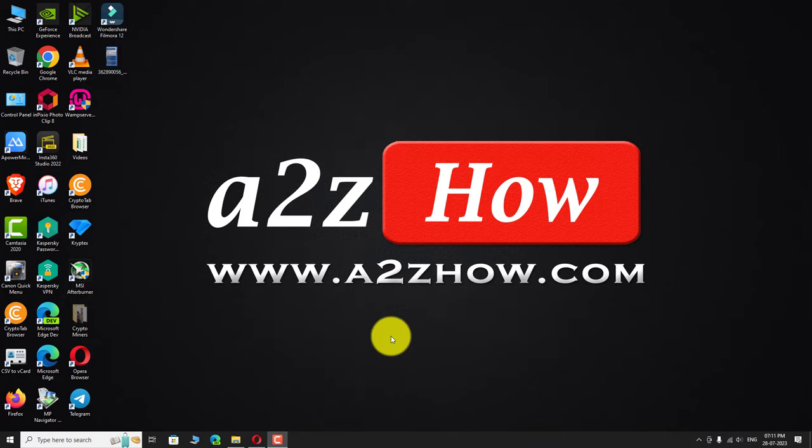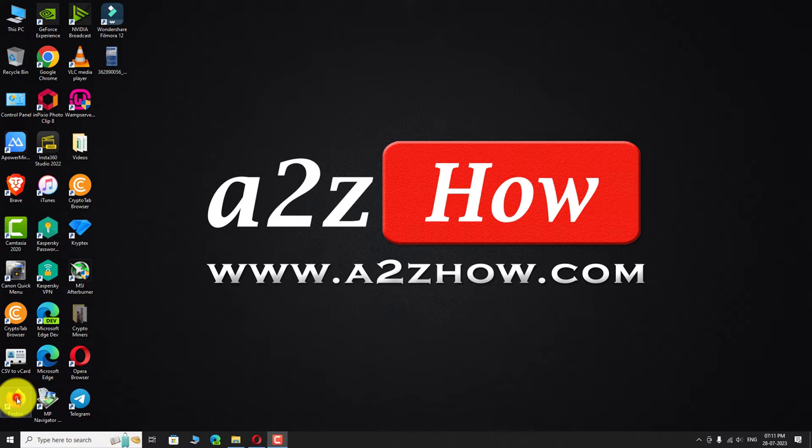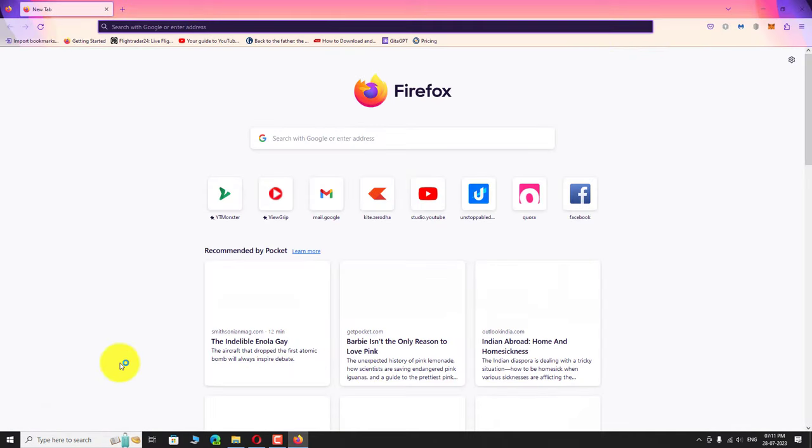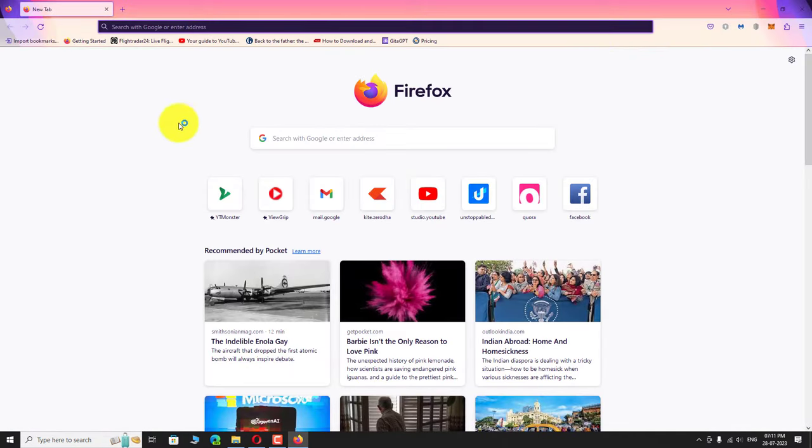Open your favorite browser. Go to twitter.com.